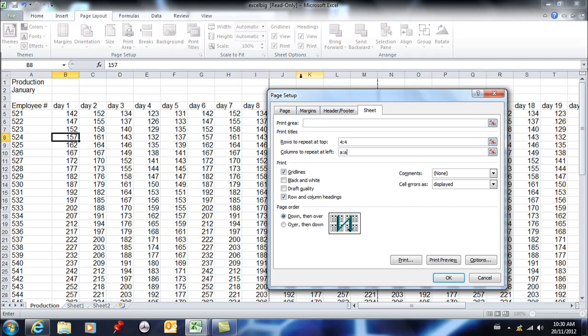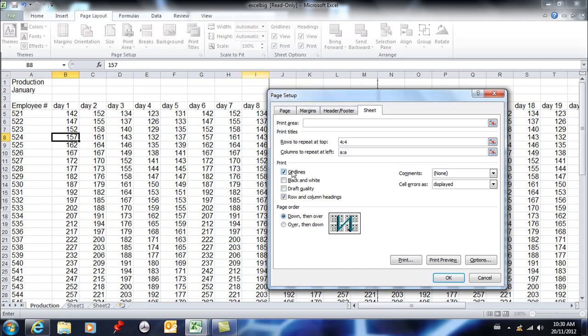You can also set the grid lines to print up here. You can also set them when you go to this menu if you wanted to, but because we set it here, it's repeating here, so we're fine. The grid lines are going to print.